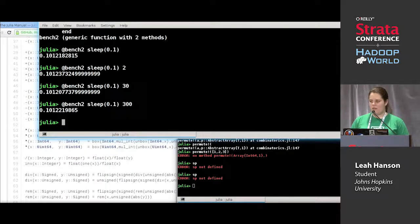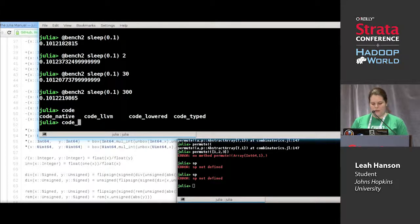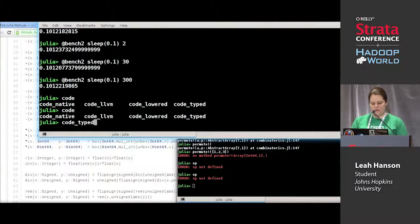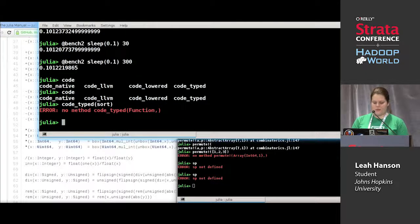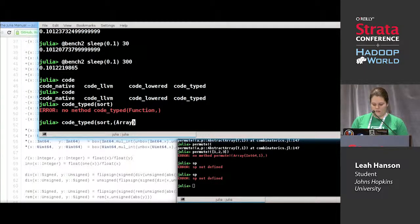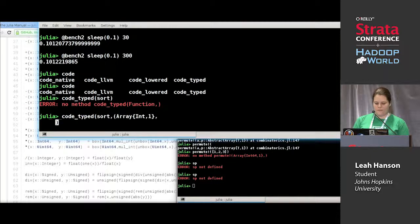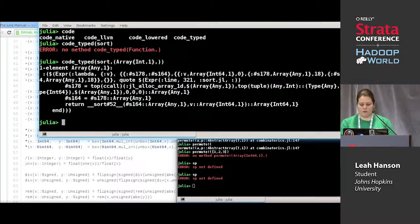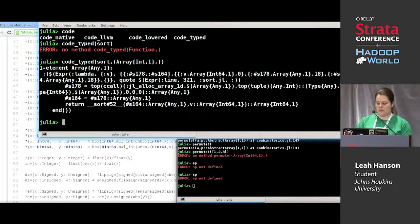One of the things you can do if you're interested in looking at the output of your code is use some functions for introspection. Let me see if sort is interesting. I just wanted to show you a couple more of these — they can be useful if you care about seeing what the compiler is doing internally to your code.